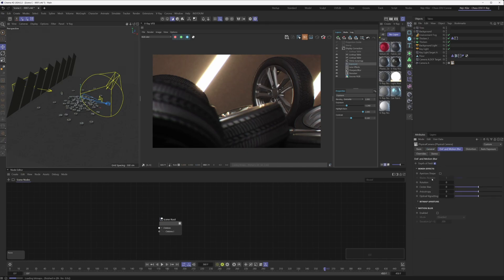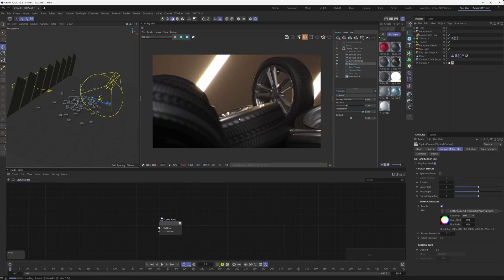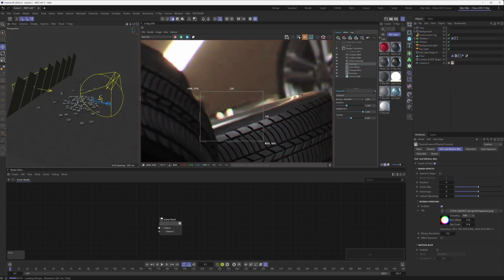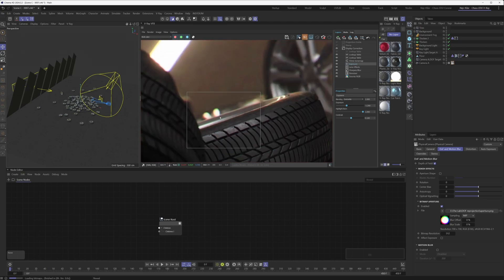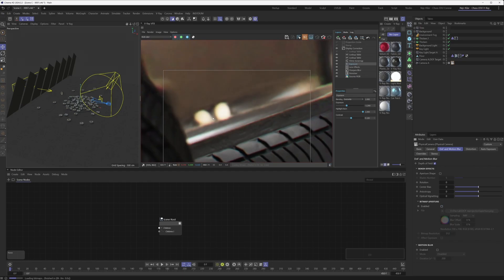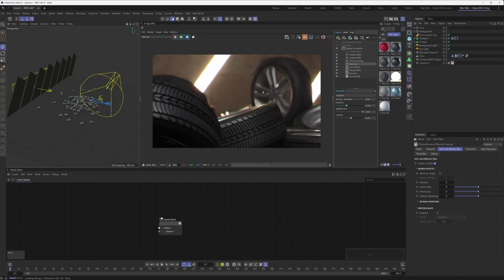Under the Depth of Field and Motion Blur menu, we're using all default settings except for the Bitmap Aperture. This is a more advanced feature but really cool — it allows you to customize the shape of the bokeh to mimic a real aperture. With the custom bitmap aperture enabled, you can see the bokeh shapes match the aperture. When you disable it, the bokeh looks like your typical standard bokeh. We highly encourage you to play with this to fine-tune your depth of field look.